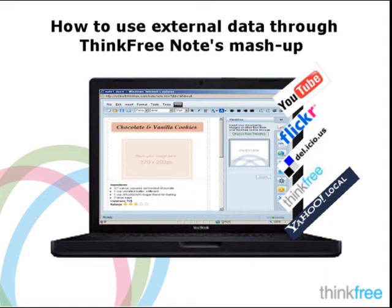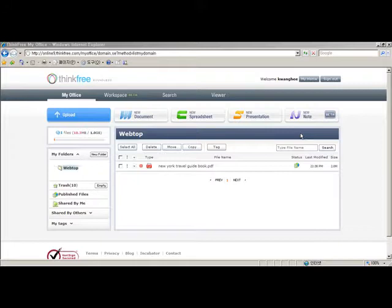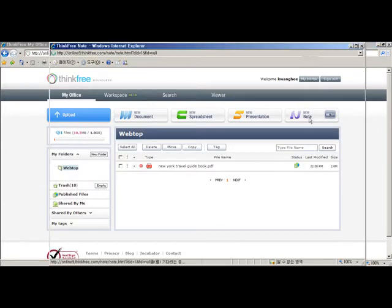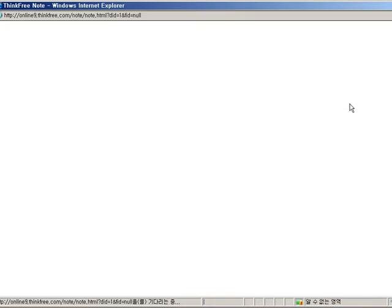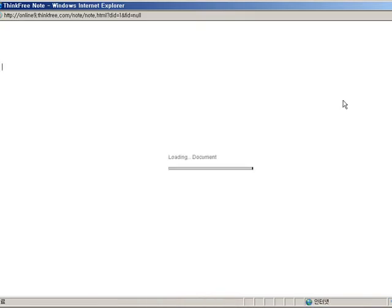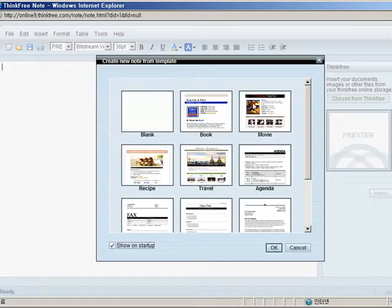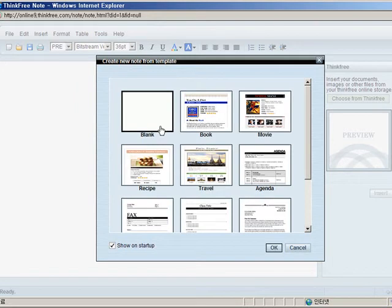Welcome to ThinkFreeNote's mashup tutorial. For those that don't know what a mashup is, a mashup is a combination of applications that help you do your work faster. Let's open up ThinkFreeNote to start showing you these awesome features. We'll start with a blank template.